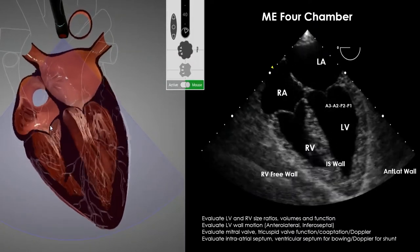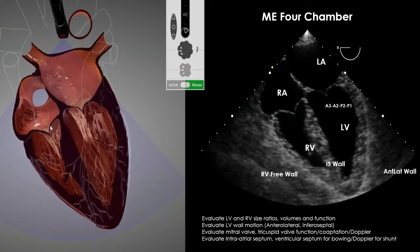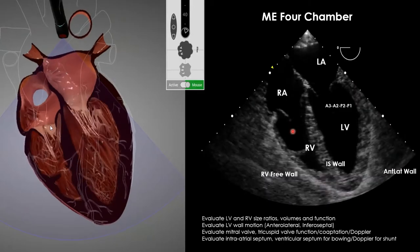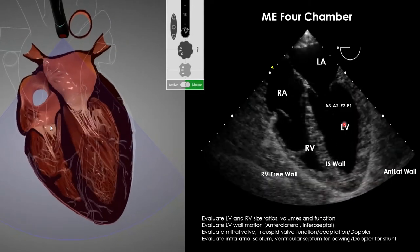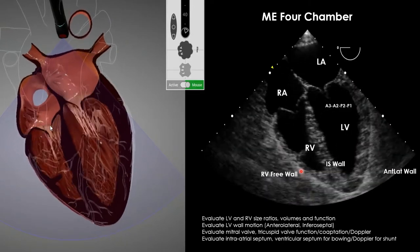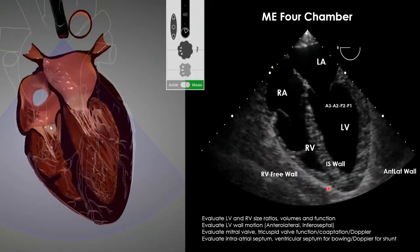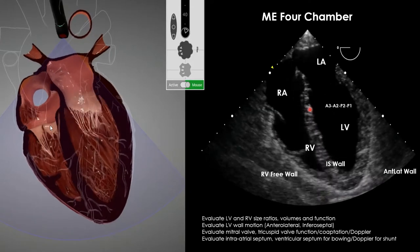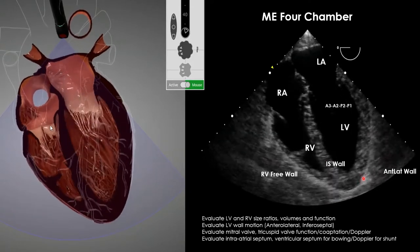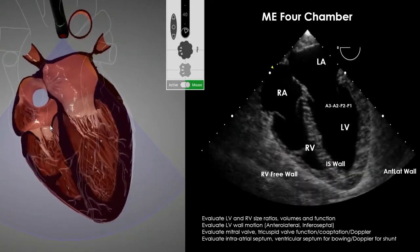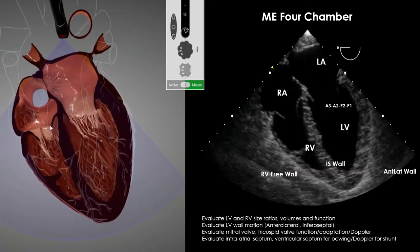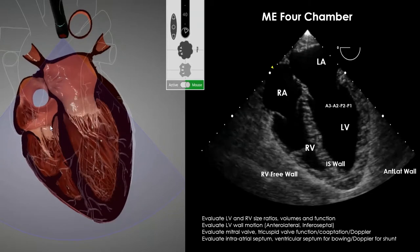The mid-esophageal four-chamber shows LV, RV, left atrium, right atrium — with the RV about half the size of the LV in a normal heart, good wall motion, the infero-septal and anterolateral walls, the intra-atrial and intraventricular septum, and the pericardium. It's very similar to the apical four-chamber on TTE but with better image quality and easier management.